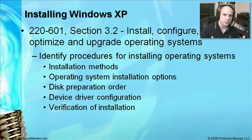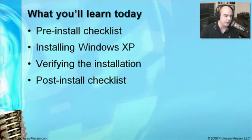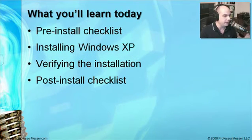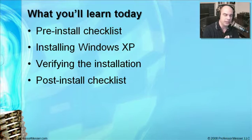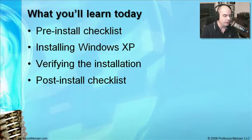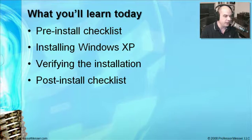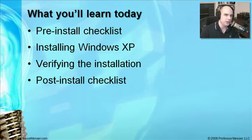Instead of stepping through these individually, we're going to install Windows XP interactively. We'll go through a pre-install checklist, do an actual installation, verify the installation, and then talk about what we need to do once the operating system is installed. There's a checklist afterwards.